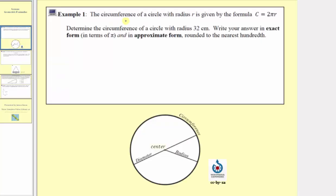In example one, we're told the circumference of a circle with radius r is given by the formula c equals two pi r. The circumference of a circle is the distance around the circle, so we can also think of the circumference as the perimeter of the circle. The radius of the circle is the distance from the center to the circle, which we normally label with the variable r.